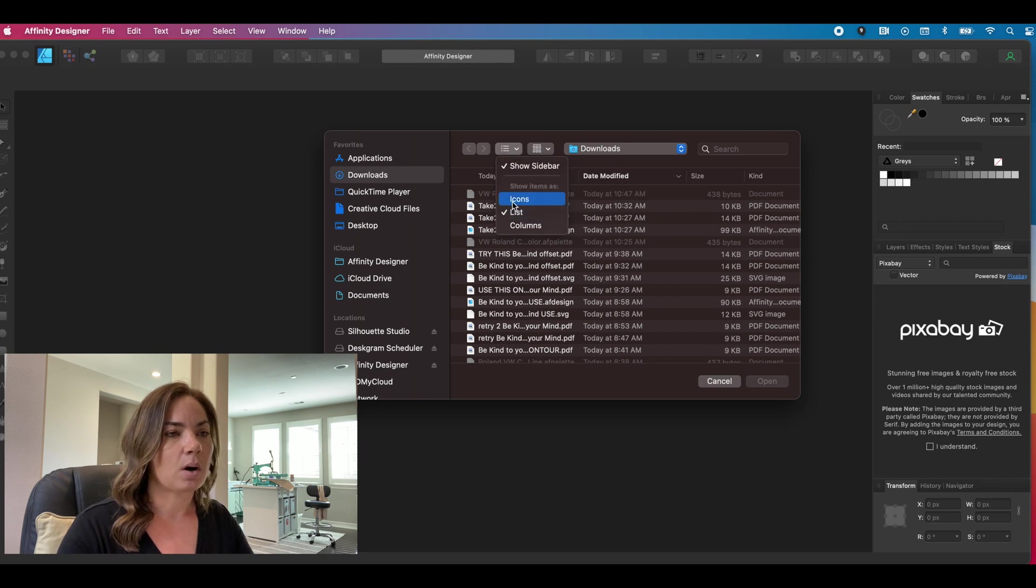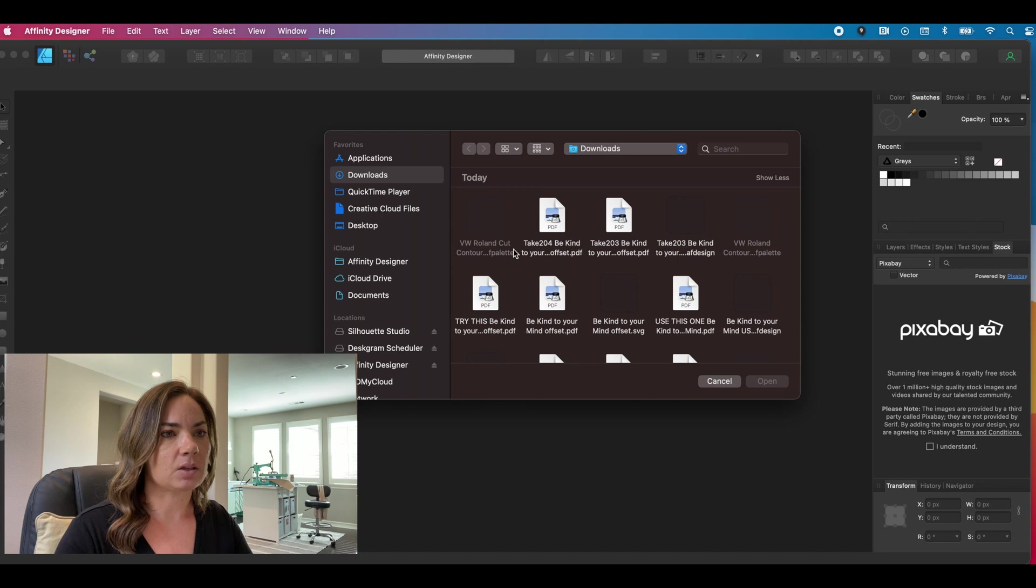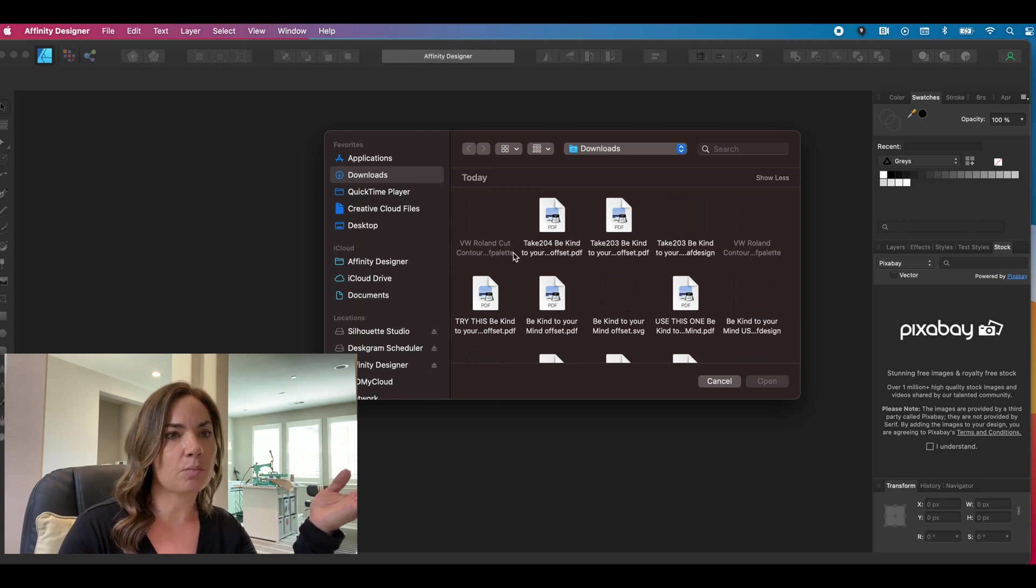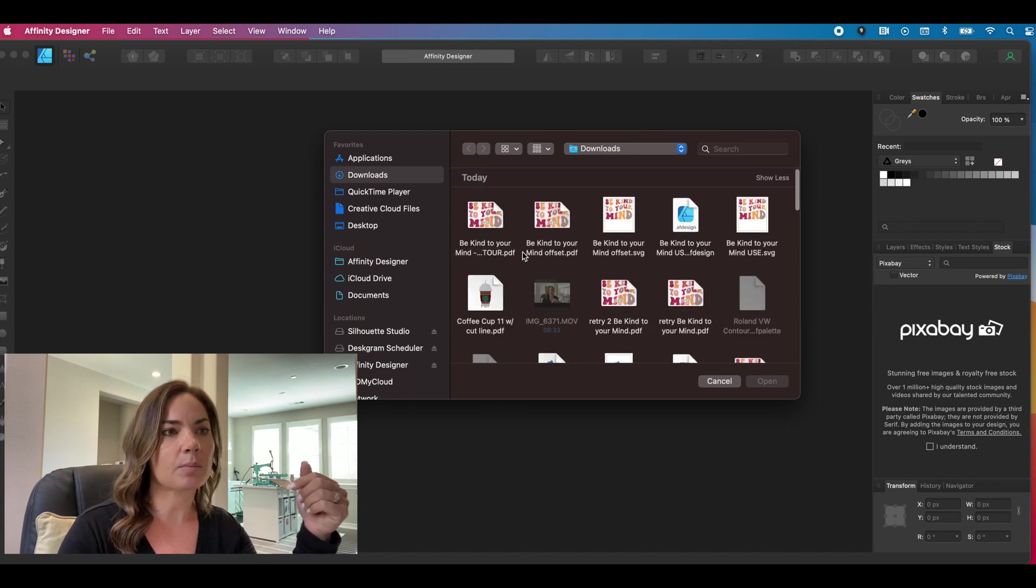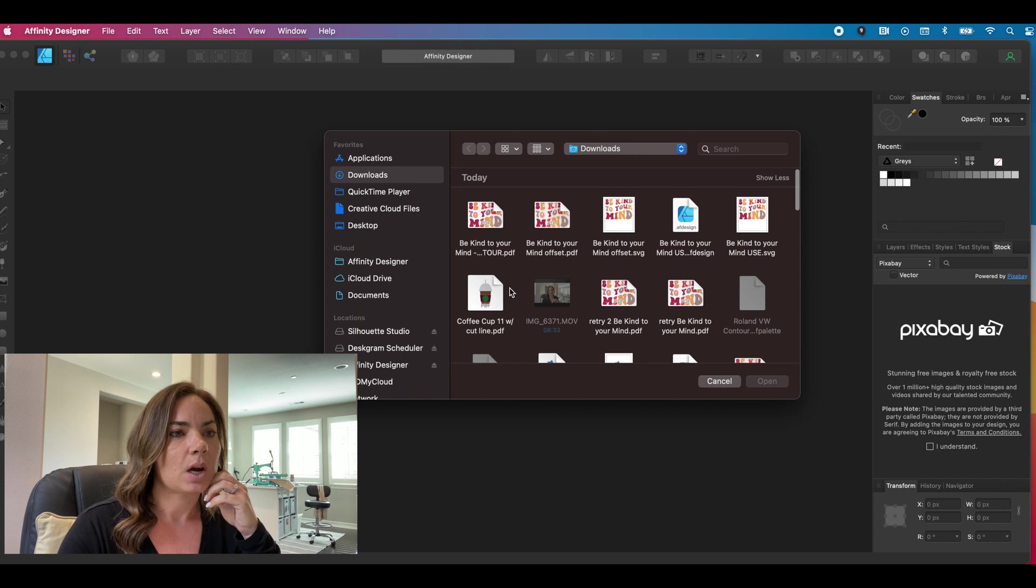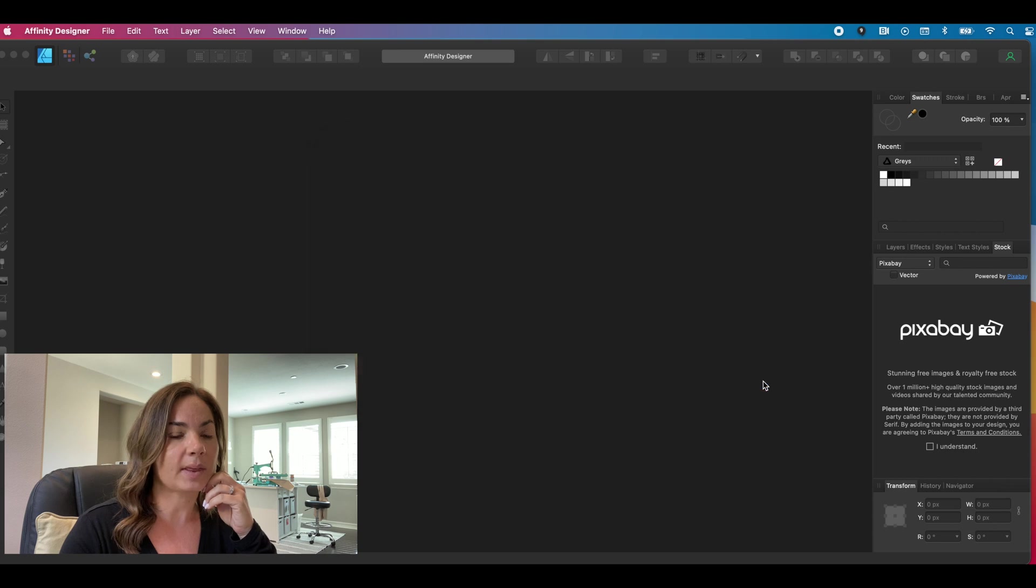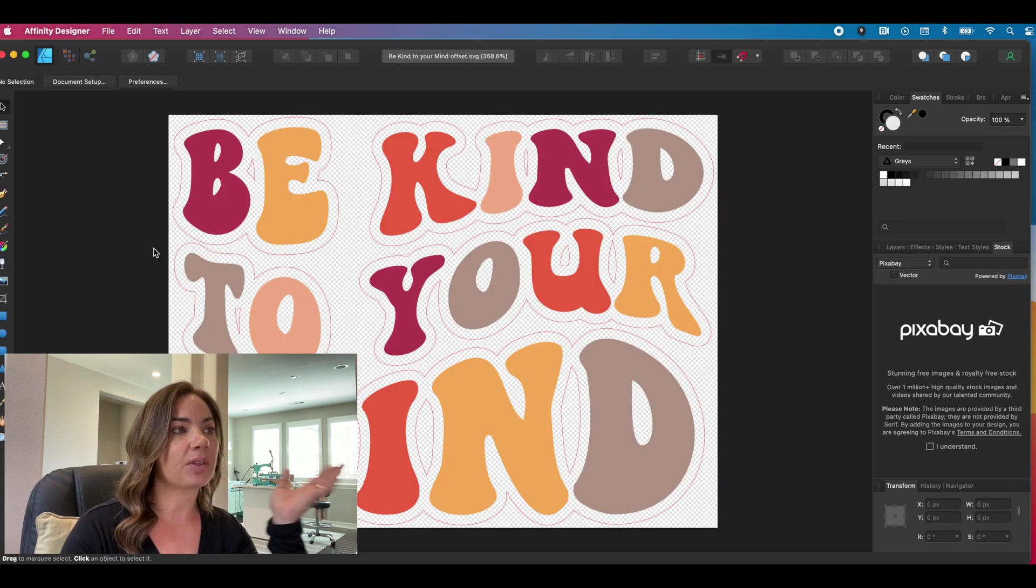And now if I go, I'm going to do file and I'm going to do file open and I'm going to find a file on my desktop. So let's just do it so we can see a little bit easier. So affinity can import a lot of different file types, but I'm going to use this one here that's called be kind. It's an SVG file. So I will open that. It's going to open in affinity.